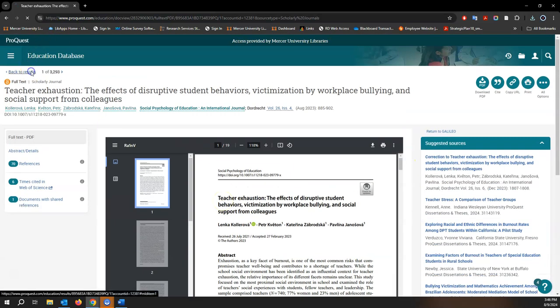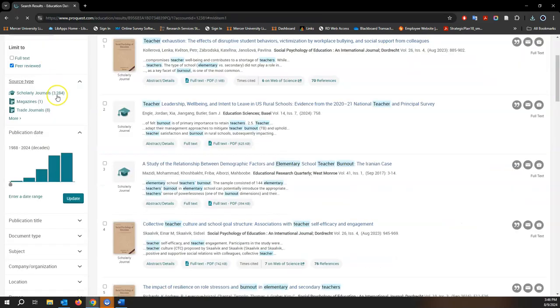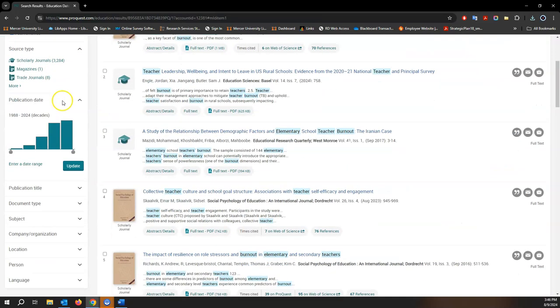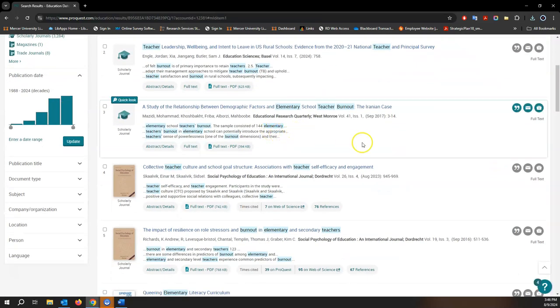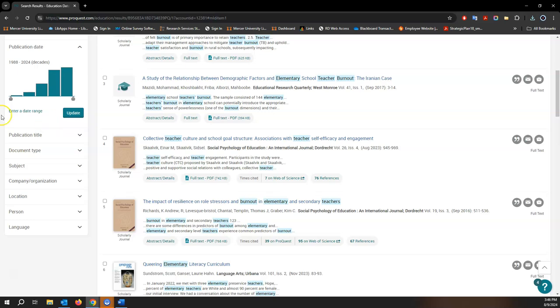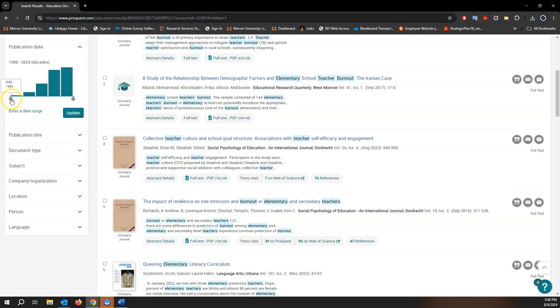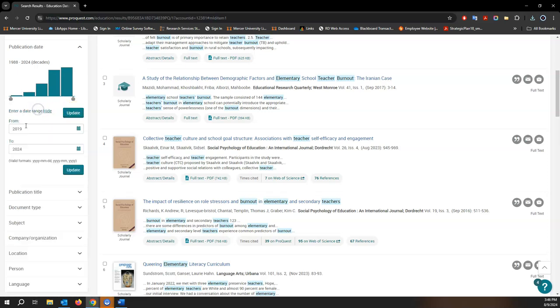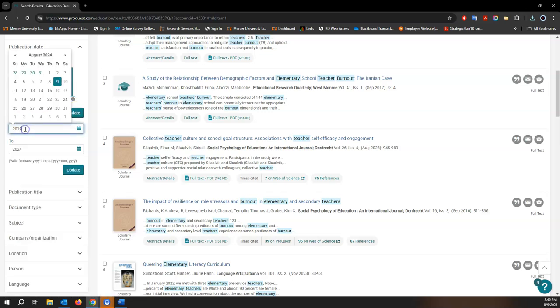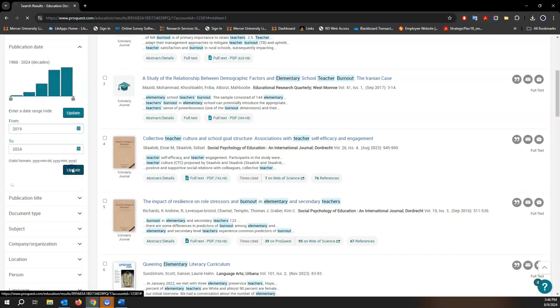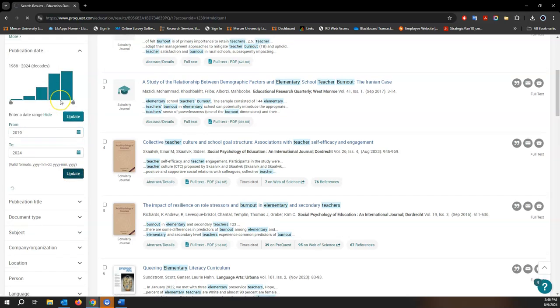Let's go back to the results page real quick because we also want to do a few more things while we're here. Let's enter a five-year date range for our search, so 2019 to 2024, and update. That's also going to limit us a little bit more for peer-reviewed.